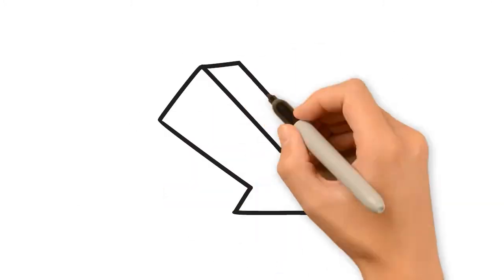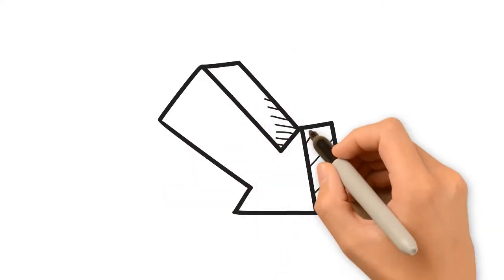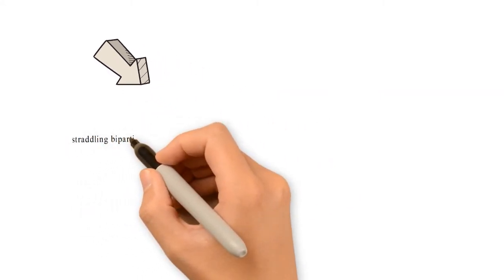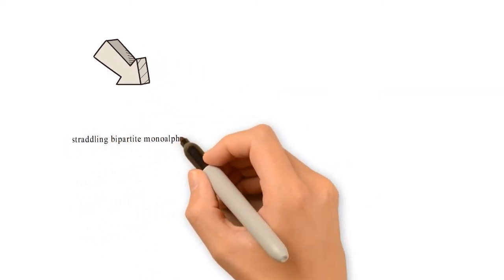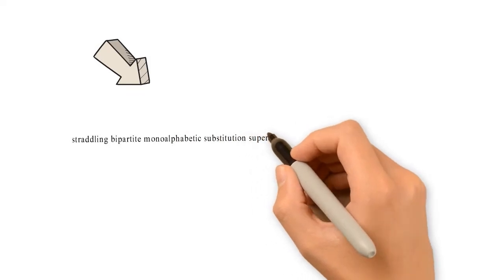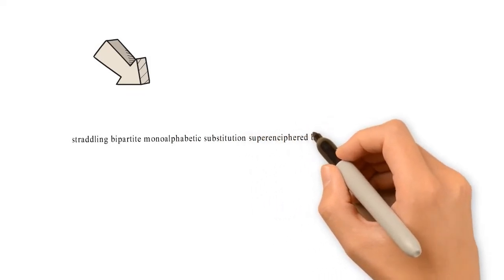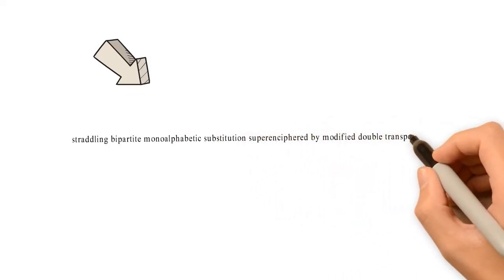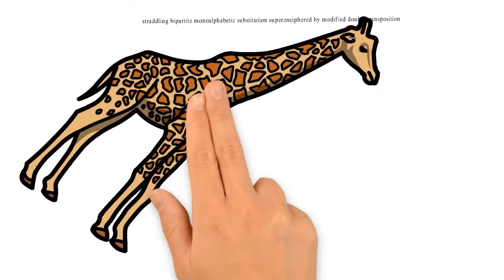Super enciphered by a modified double transposition, which quite frankly is almost longer than a giraffe's neck.